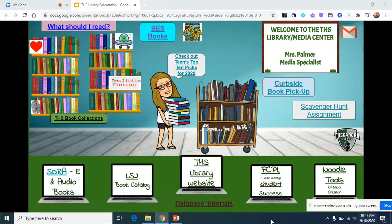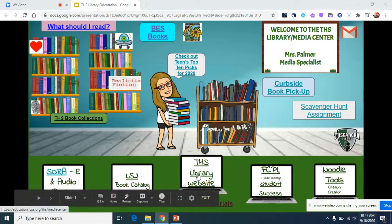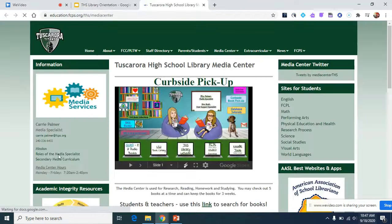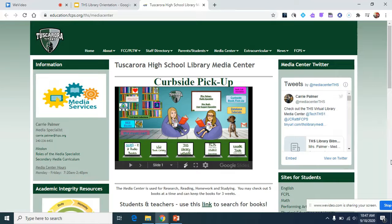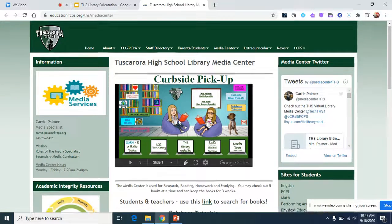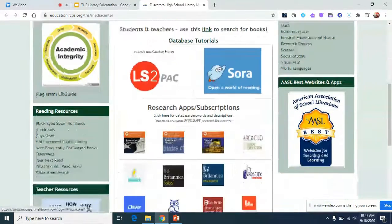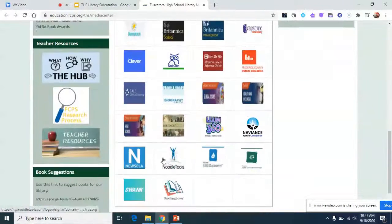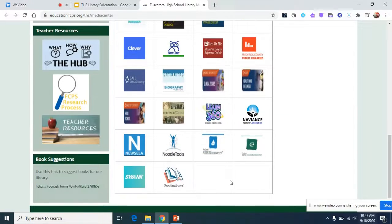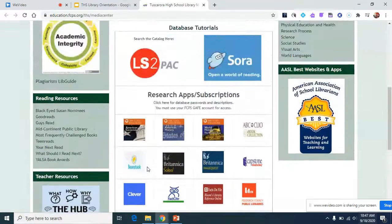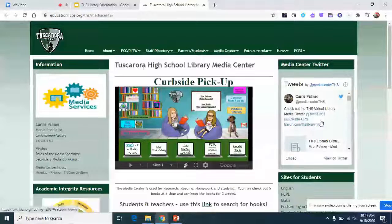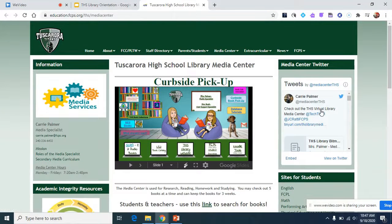The first thing I'm going to show you for the library orientation is the Tuscarora Library website. When I click on this link it takes me to the website. You'll see the virtual library right here. There is the LS2 Pack, which is our book catalog, which I'll go over in a little bit. Sora, which is our program for audio and ebooks. And down here are all of our databases that you will use in classes for research and different projects. There's also access to my Twitter account right here.